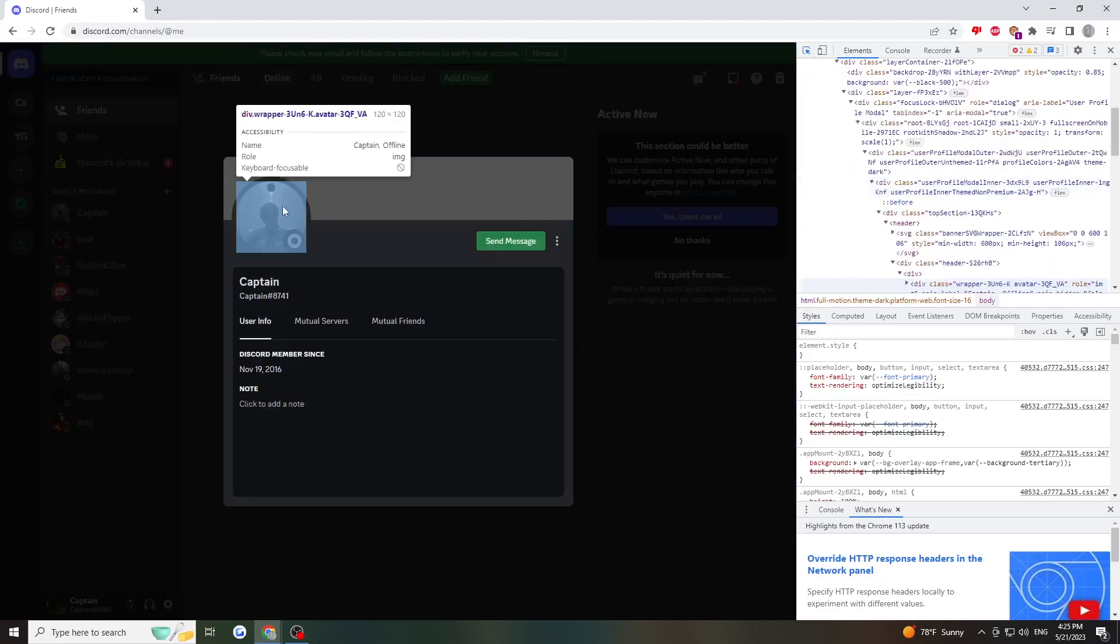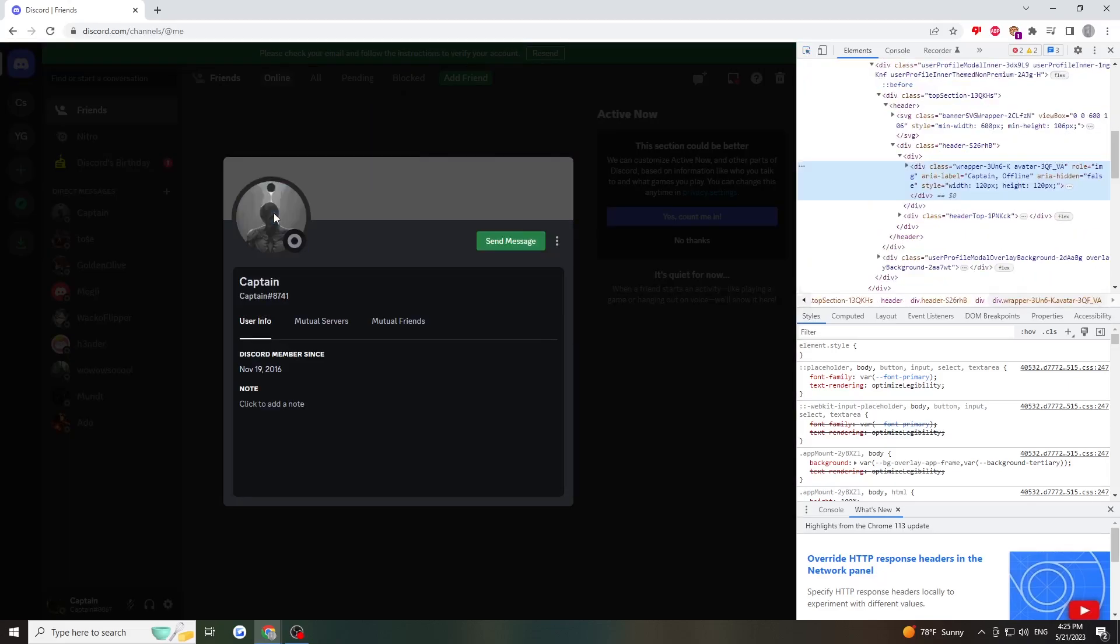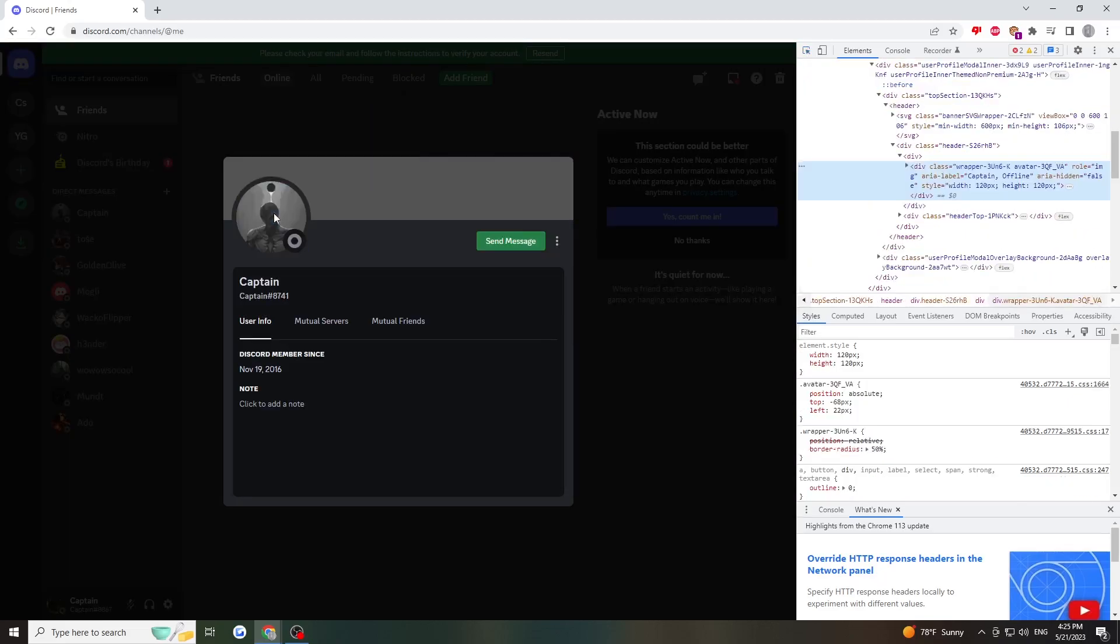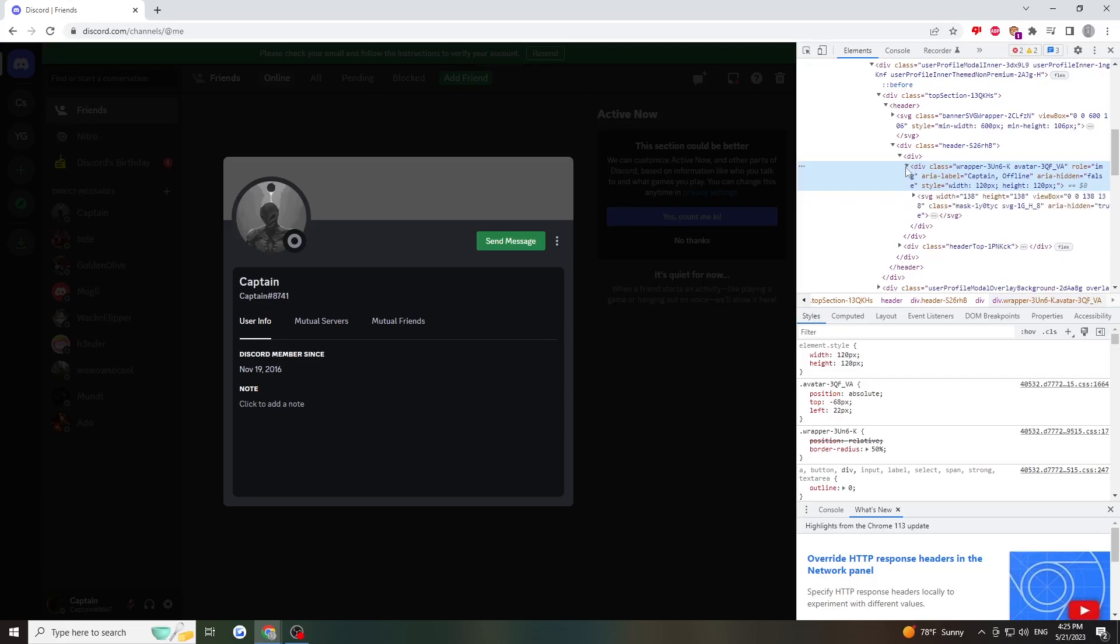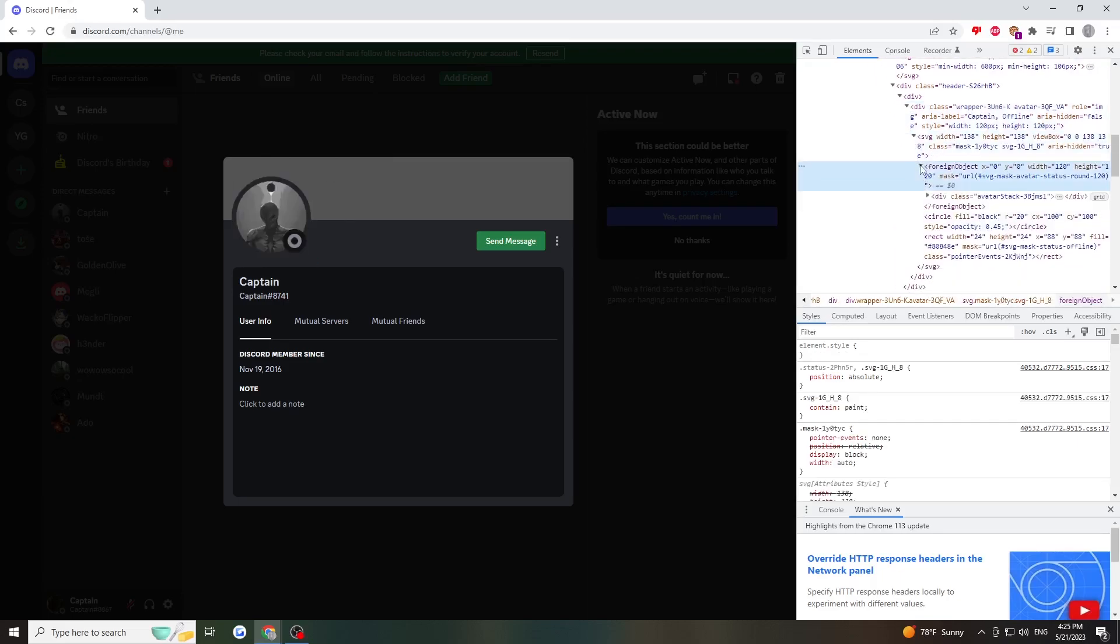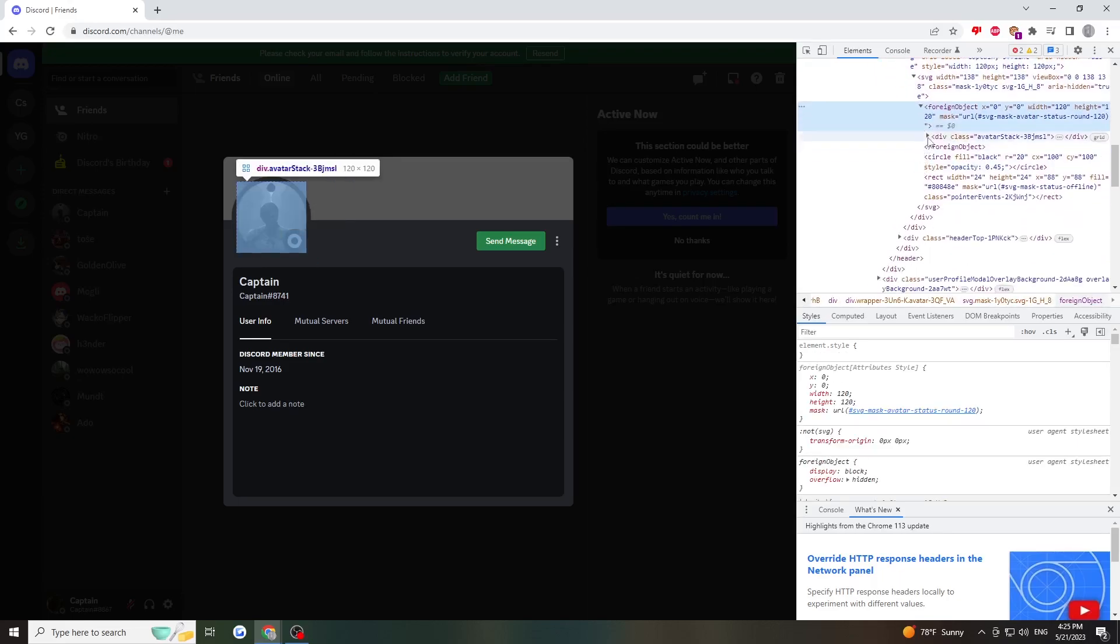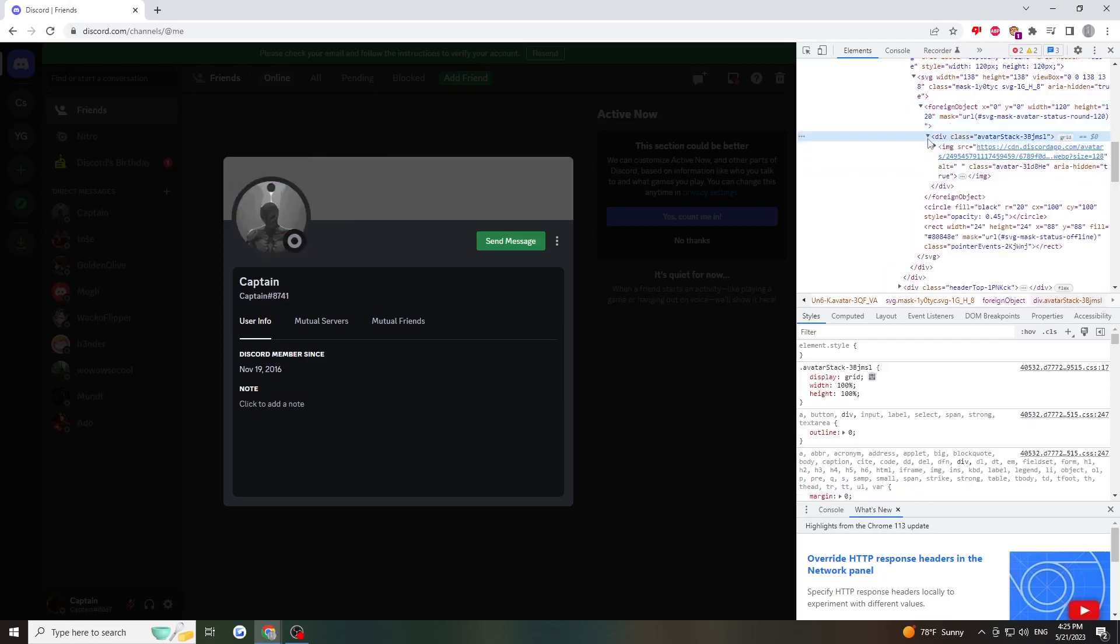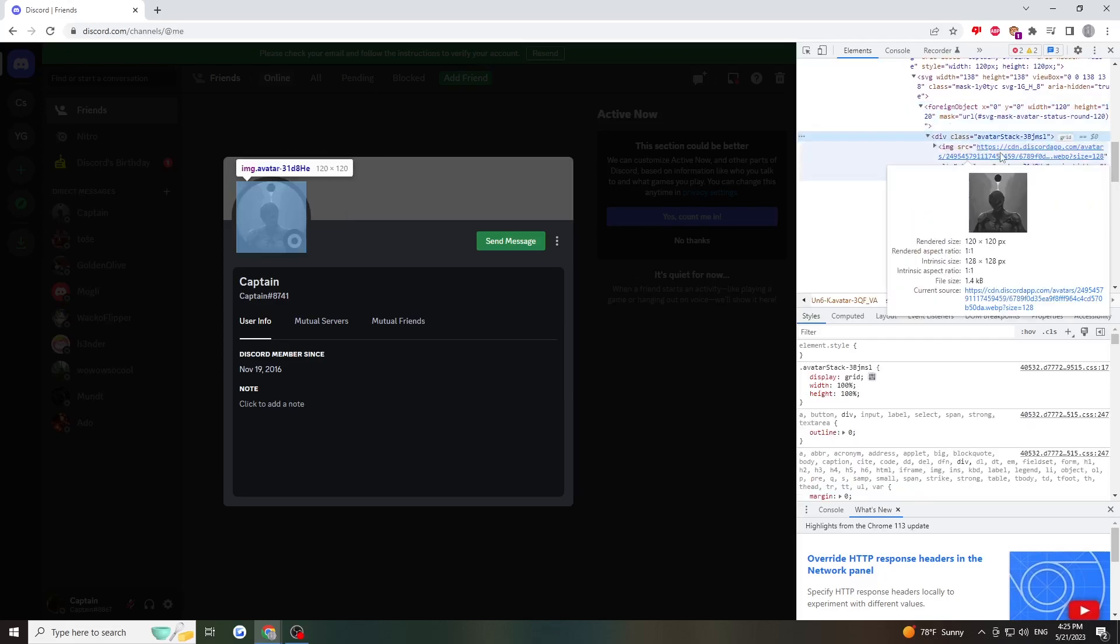Hover over the profile picture and it will outline the source code so we want to click on the arrows until the profile picture has a link attached to it.